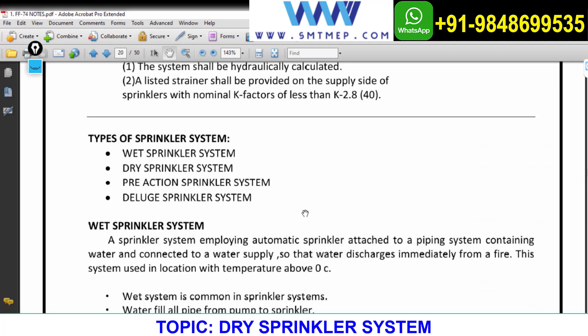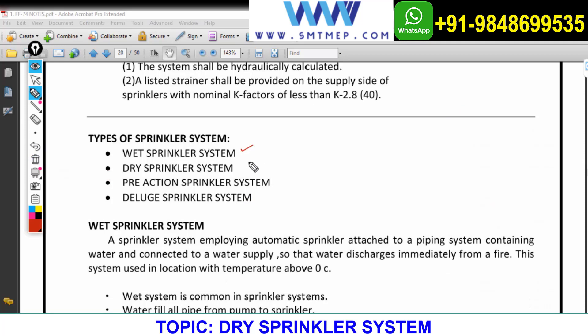The next topic is the sprinkler system. This is important and most people know wet sprinkler systems. Yesterday we discussed what a wet sprinkler system is — it is a system where the network is permanently charged with water. Everyone is aware of this.